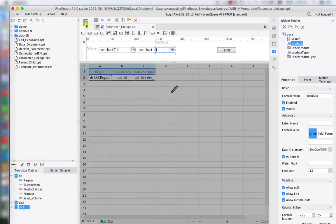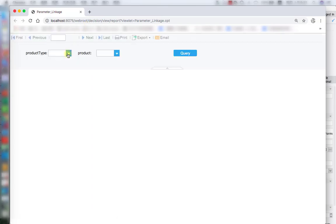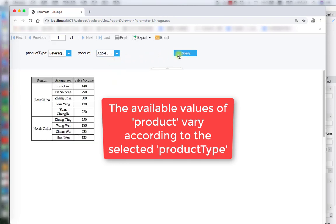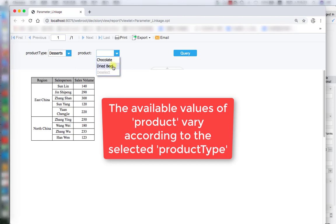Let's preview to see what's going on. First, we select beverage for the product type. As you can see, after juice, these are the corresponding products under the same product type. If we choose dessert, you can see chocolate and dry beef — they are all under the corresponding product type, dessert.